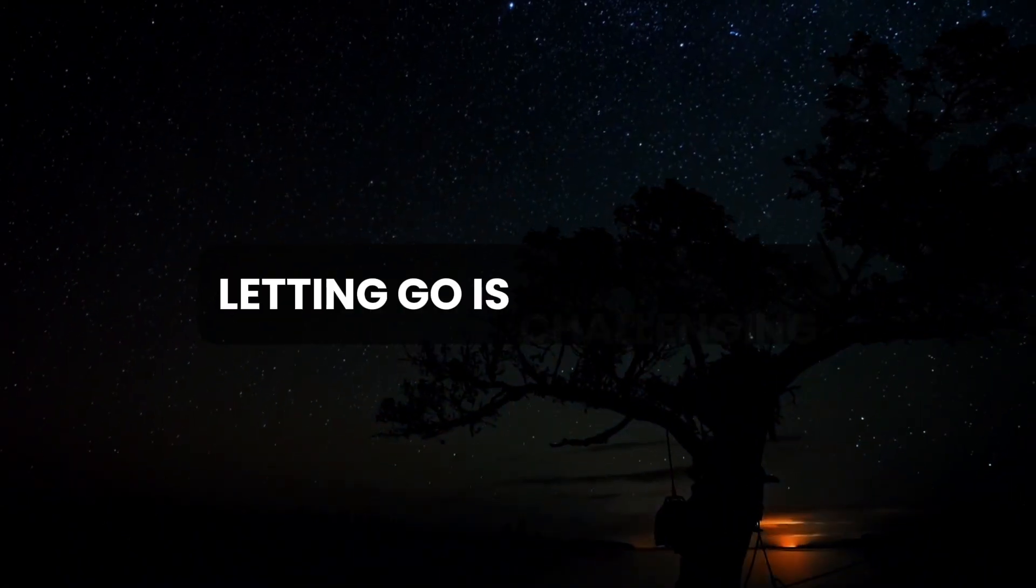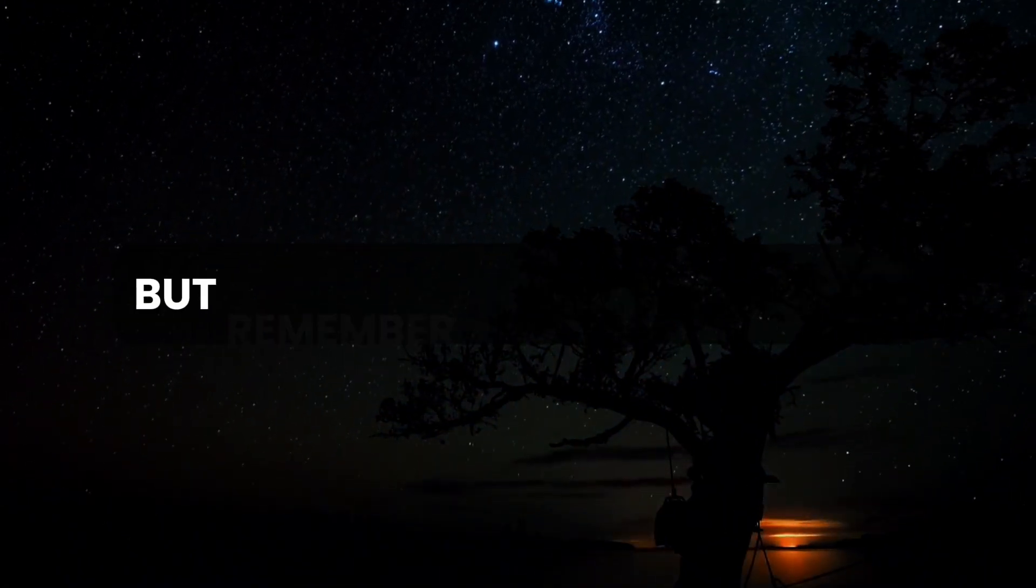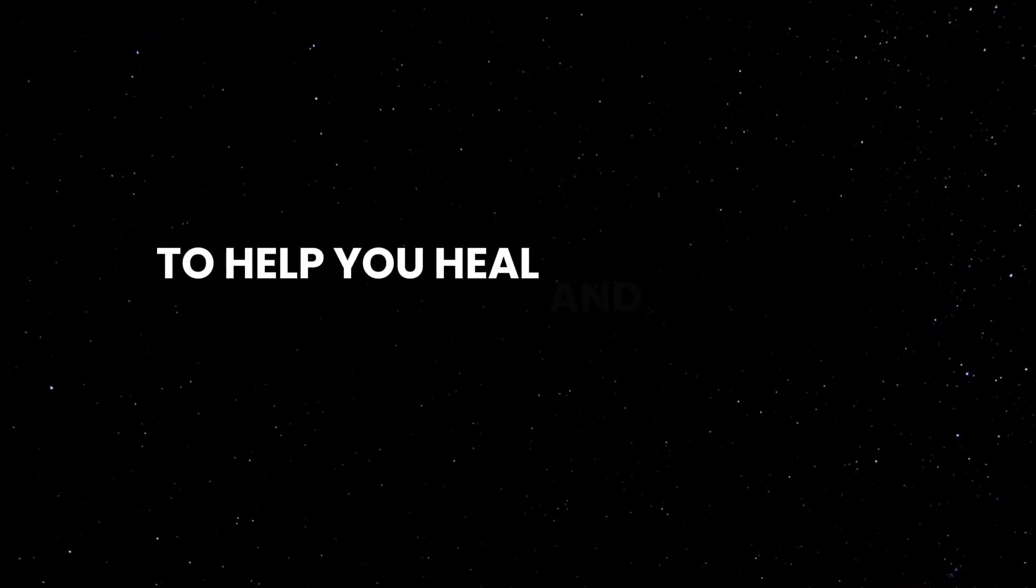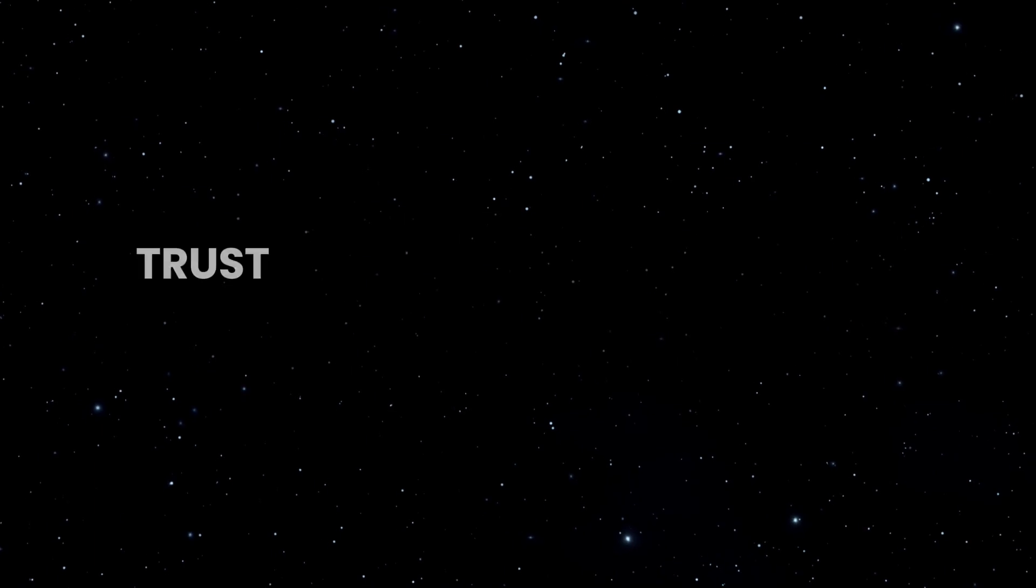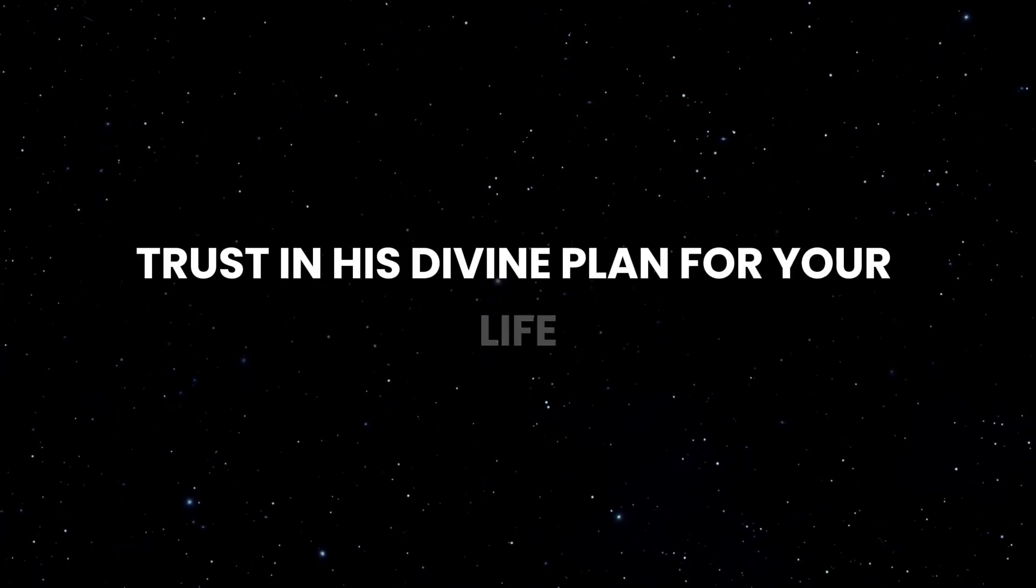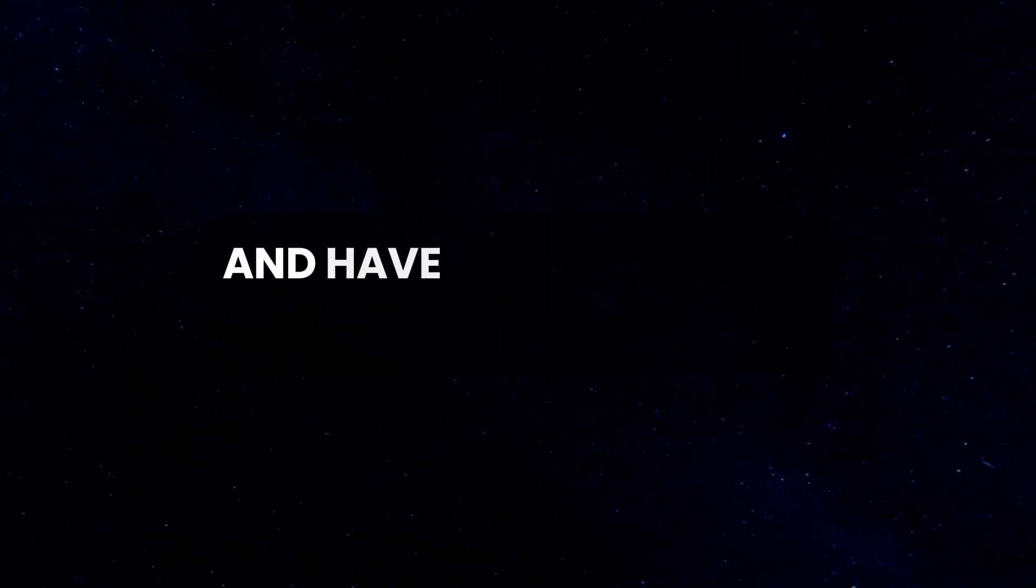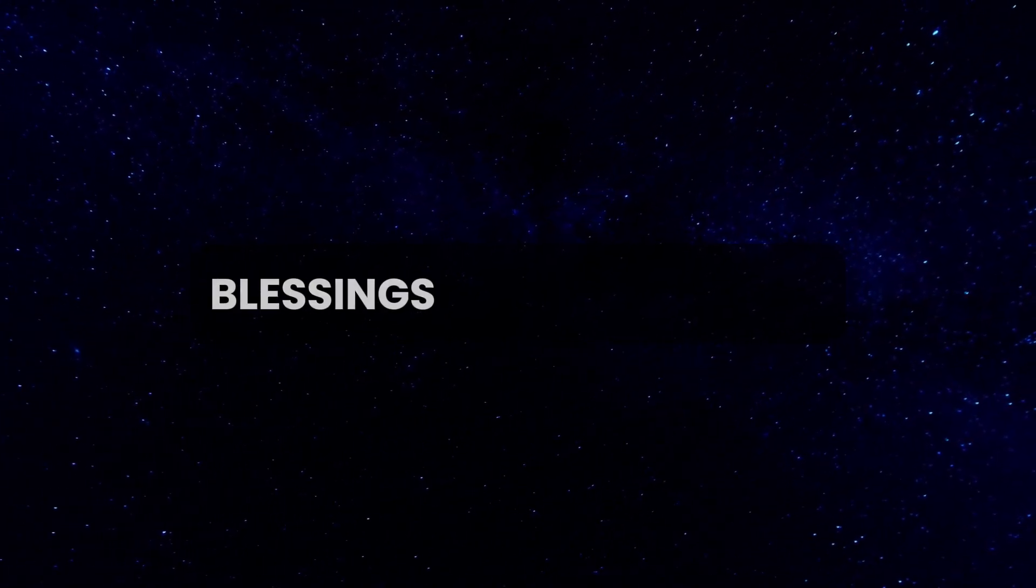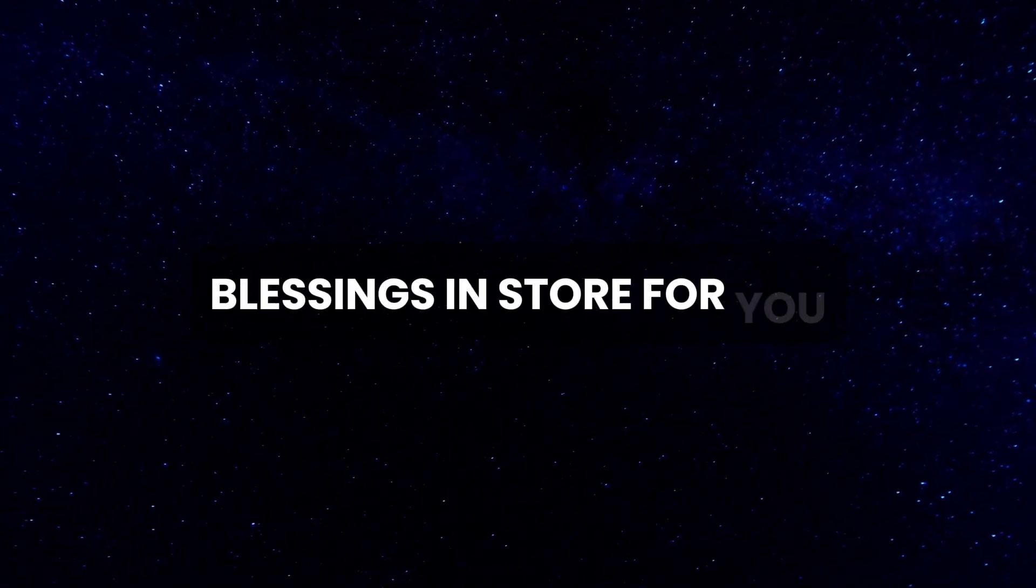Letting go is challenging, but remember, God is by your side, offering his support and guidance to help you heal and continue moving forward. Trust in his divine plan for your life, and have faith that he has wonderful blessings in store for you.